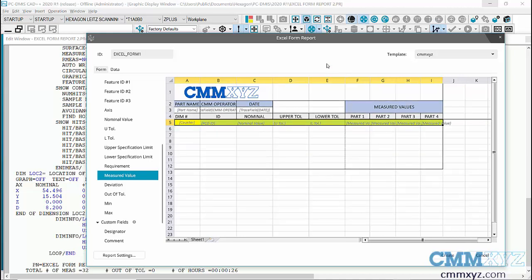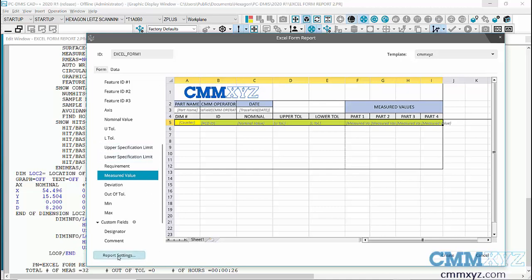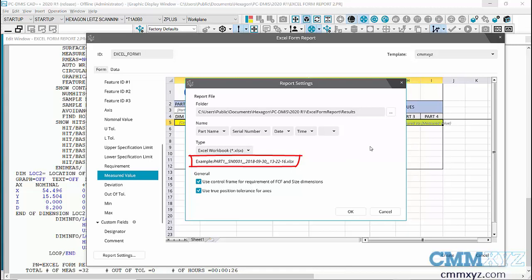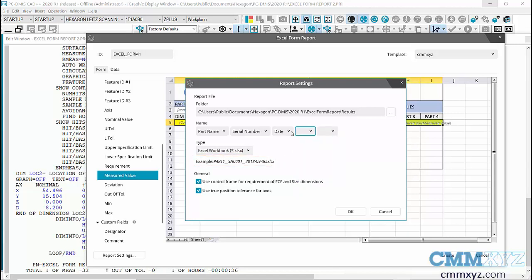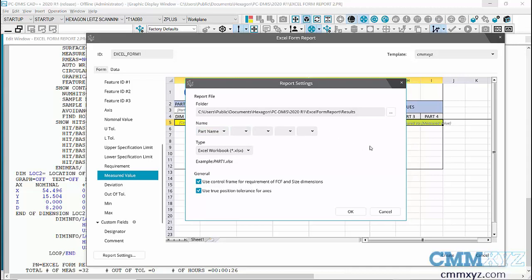Another very important thing that is different from the normal Excel form report: because this is being appended, I need to go to Report Settings in the lower left. For my part name I can't have a name that will be different with each execution. In other words, if I include a time in the report name, every execution will produce a different name, so that won't work for appending. All you do is hit the drop-down and remove anything that will make it different. To keep it simple I'll just make it the part name, which will be the same every time I execute my program.